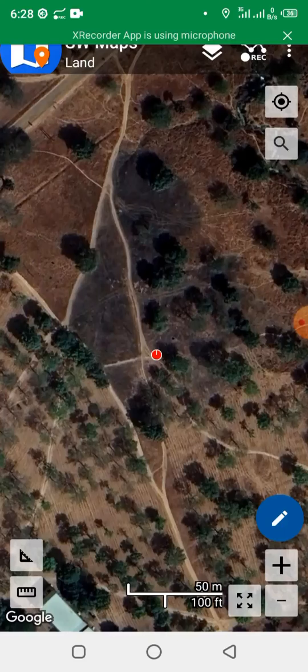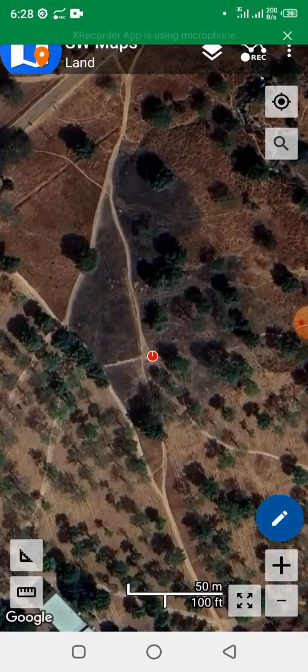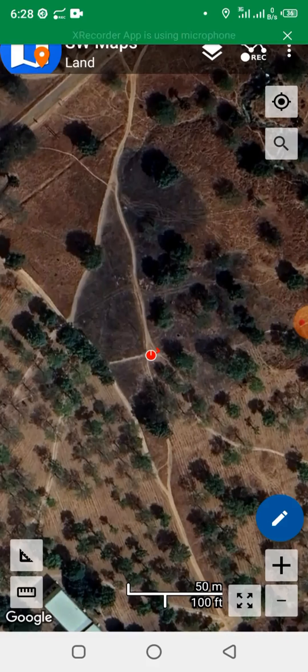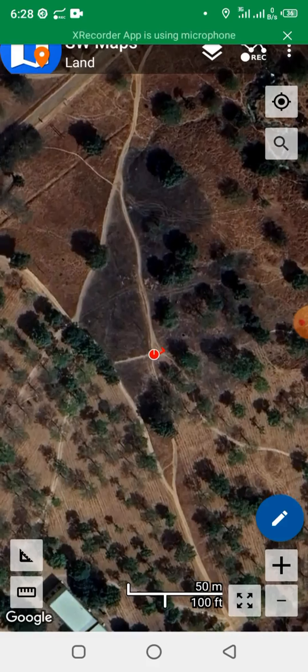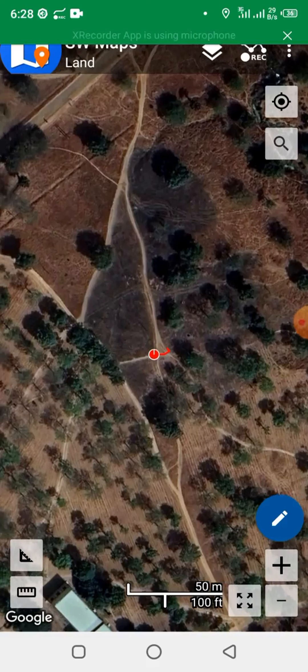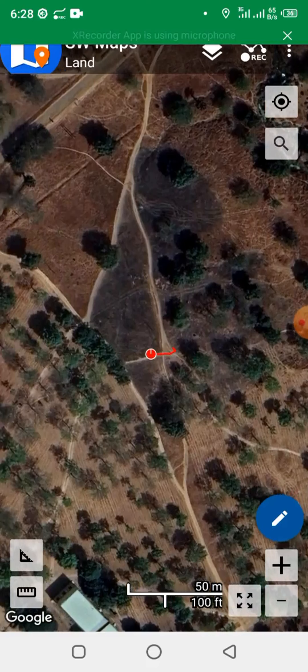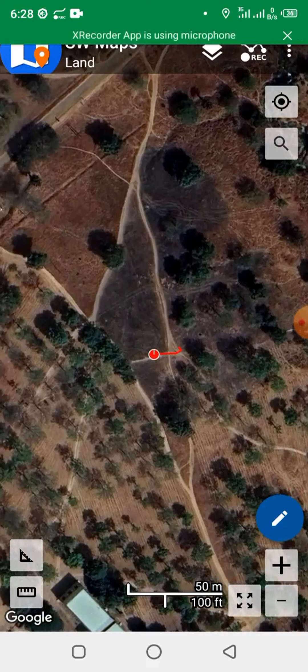So we want to see how we can demarcate this boundary, the boundary of this property. That's exactly what we want to demarcate in this exercise. So now we start moving at the edge of the property. I'm moving at the edge of the property to demarcate the boundary.